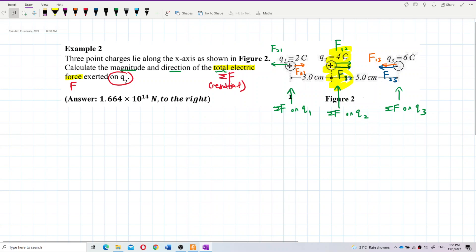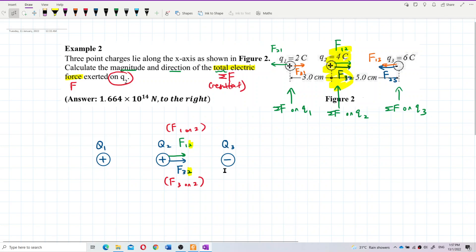Be careful with the statement — on which charge? This question is on Q2, so we only focus on Q2. Don't draw F₂₁, F₃₁, F₁₃, or F₂₃. Just draw these two forces F₁₂ and F₃₂. We want to find the resultant force for F₁₂ and F₃₂ only.